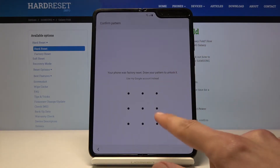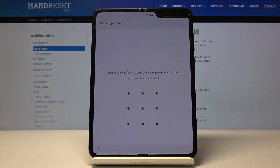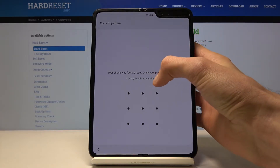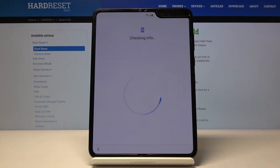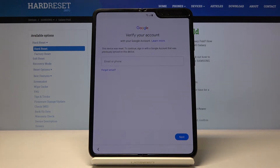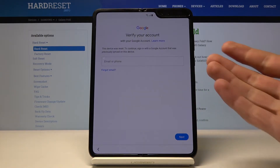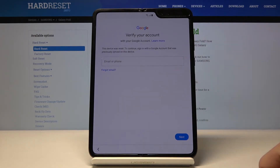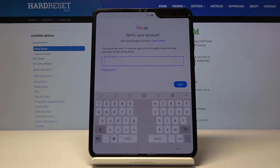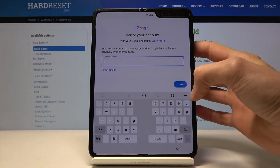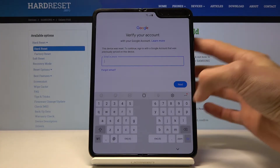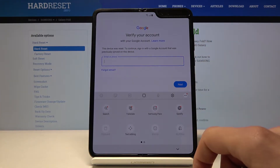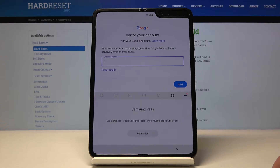Try to remember that there is a pattern because we're gonna change that later on. As you can see, there is also the 'verify your account' screen here. You want to get to this point and you do need to be connected to Wi-Fi. From here, tap on the point where we need to enter our email and tap on the three dots right here and choose Samsung Pass.